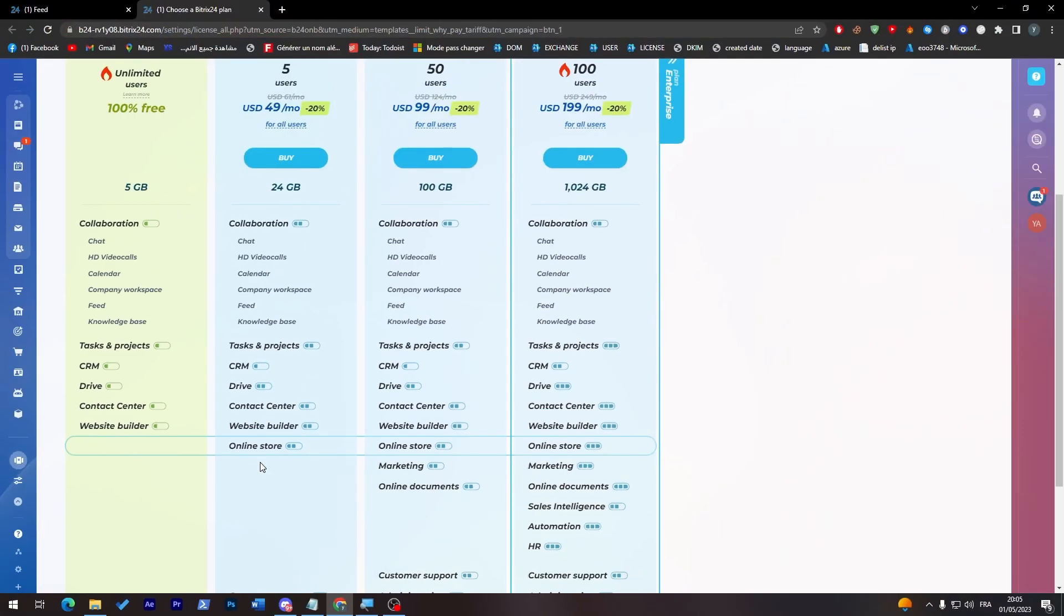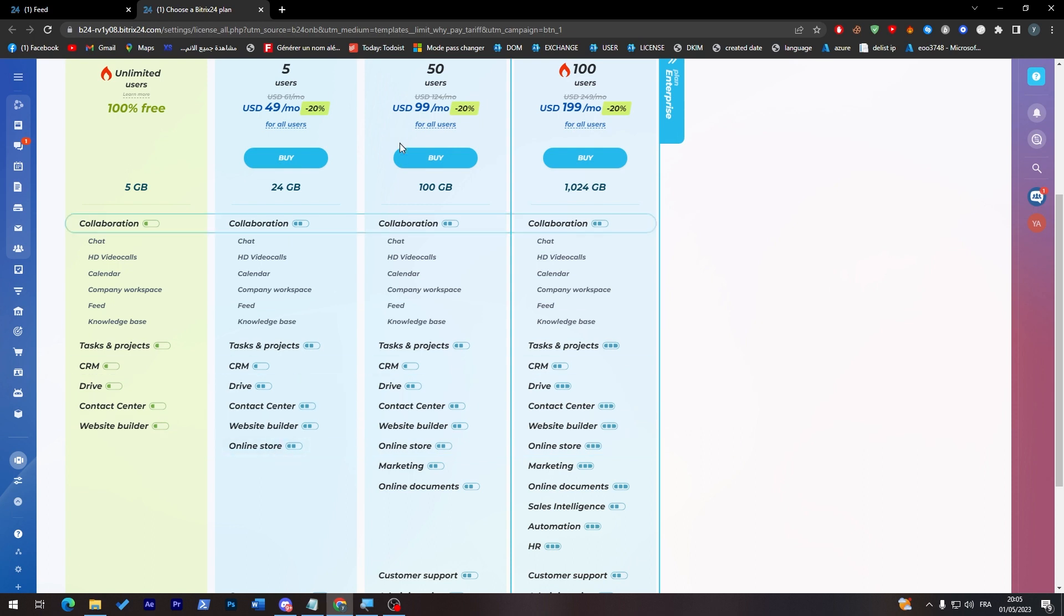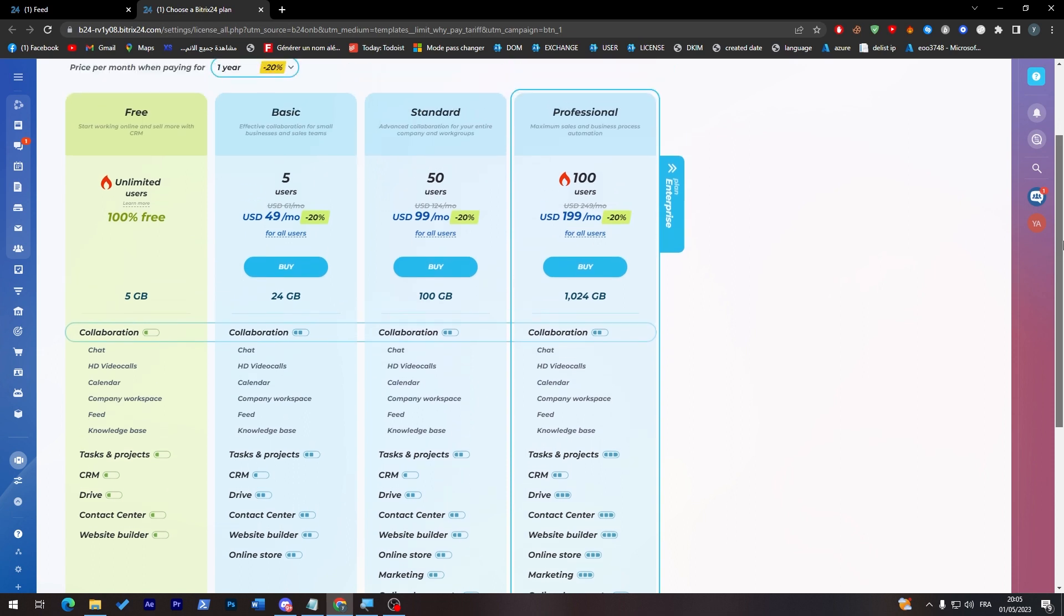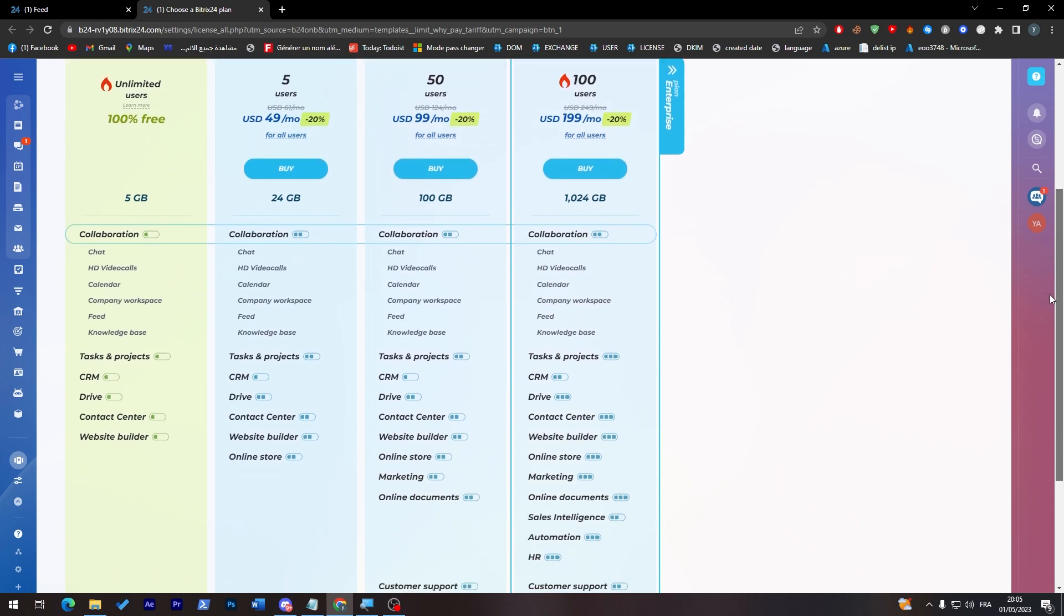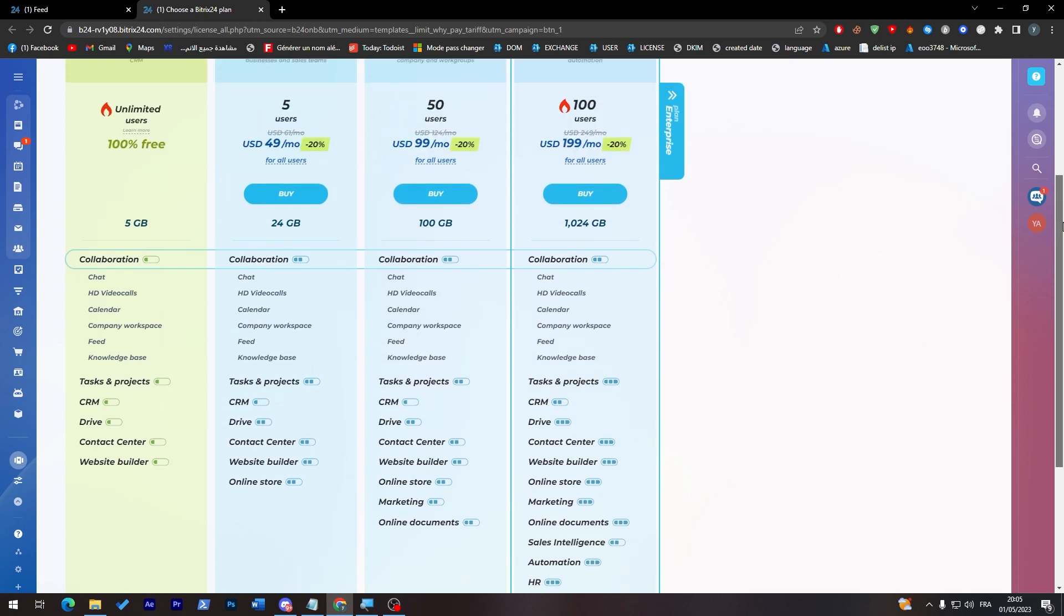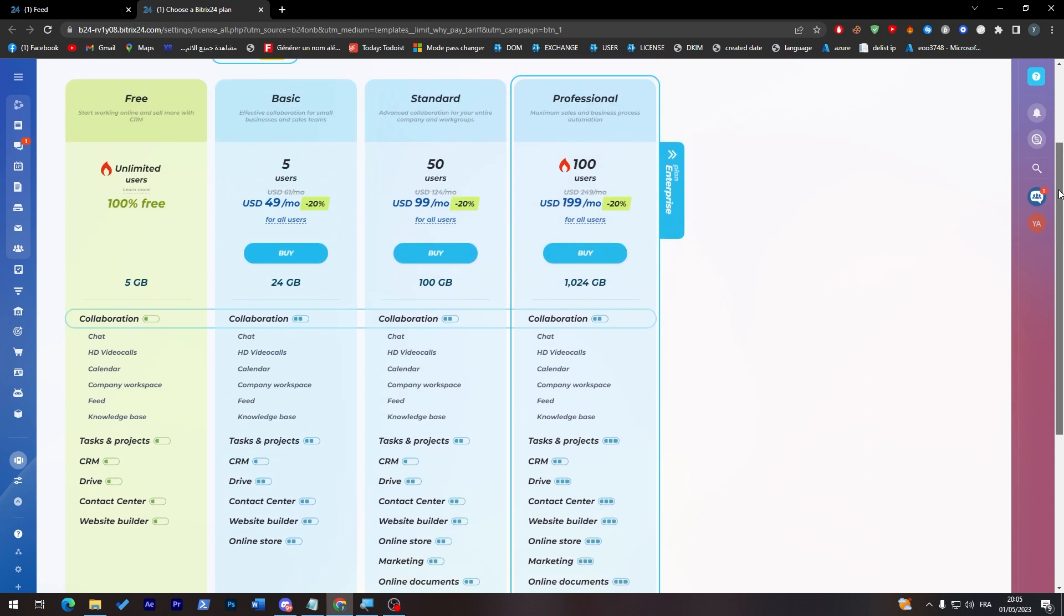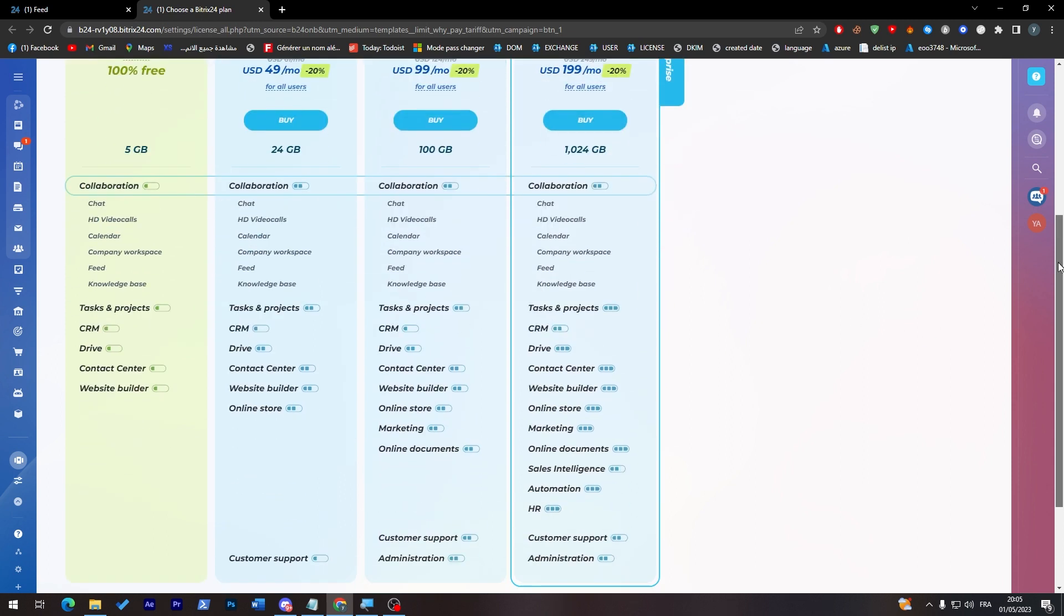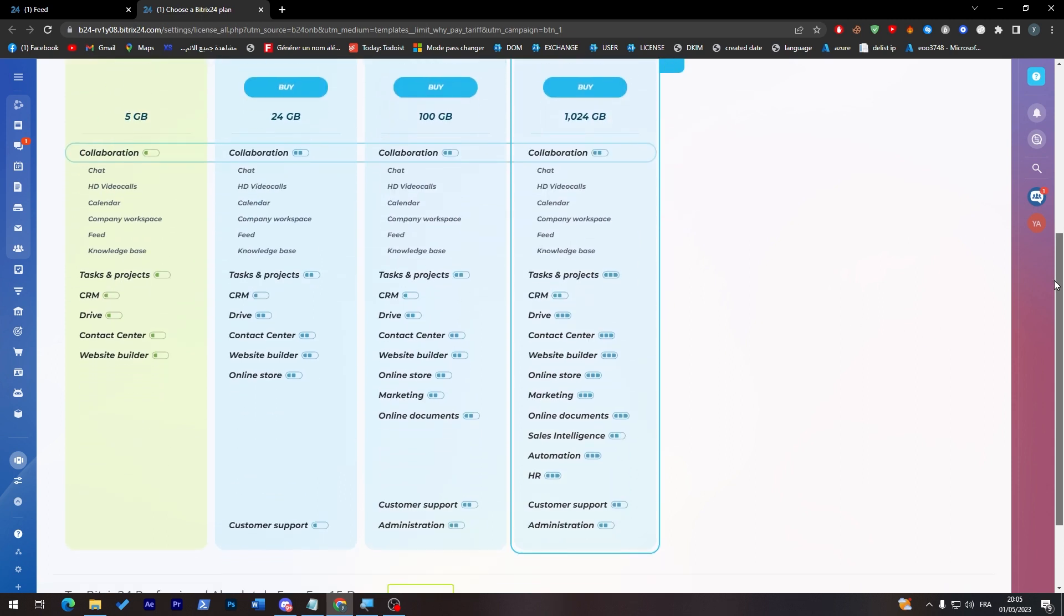For the other ones you will have the same things but with better quality and much more features. For example the difference between the standard one and the basic one is that in the standard you will have marketing and online documents. And of course for the standard one and the professional one you will have sales intelligence, automation, HR, and better customer support and better administration.